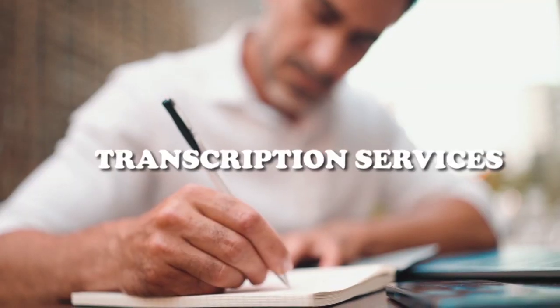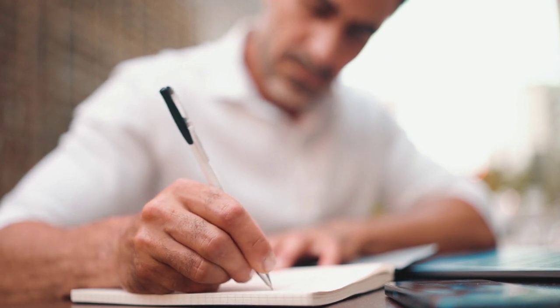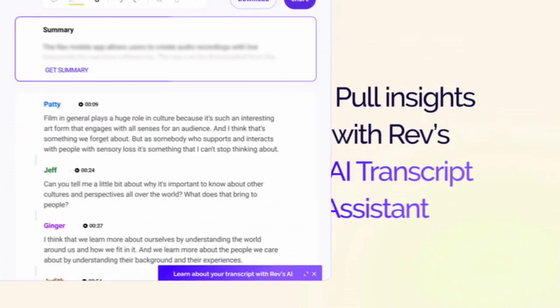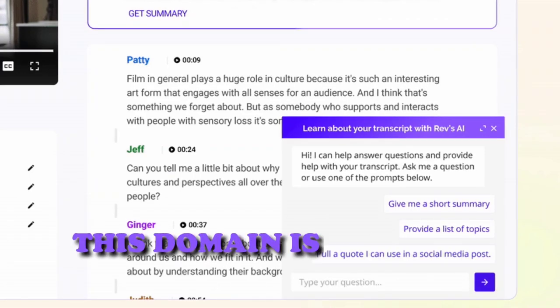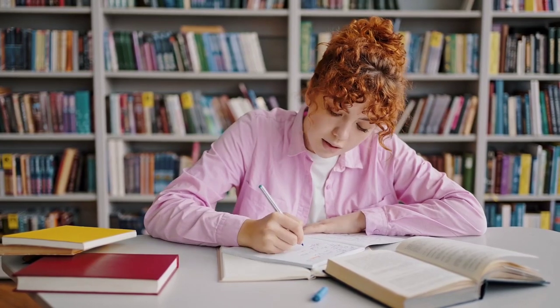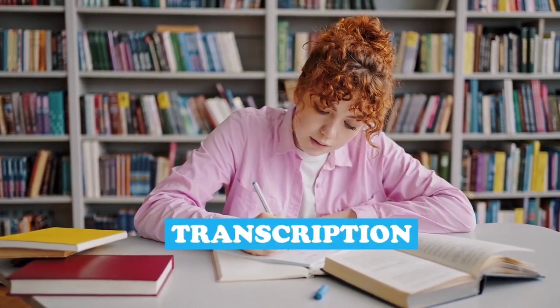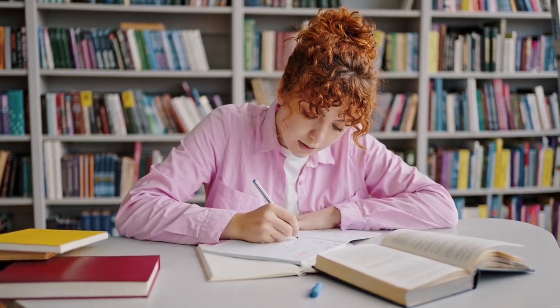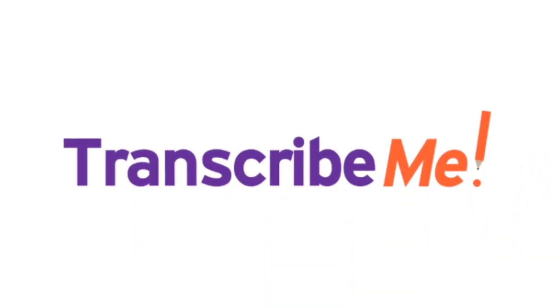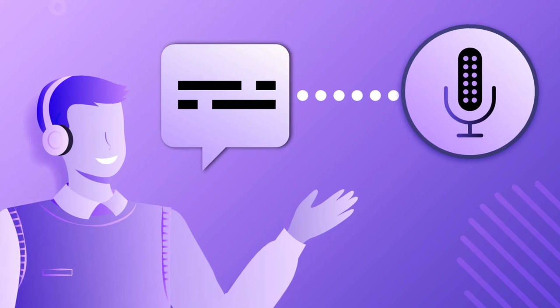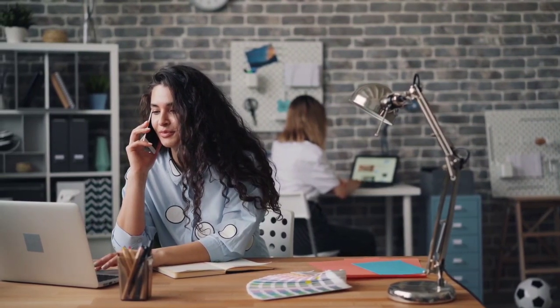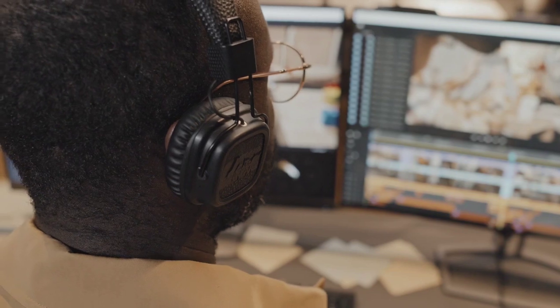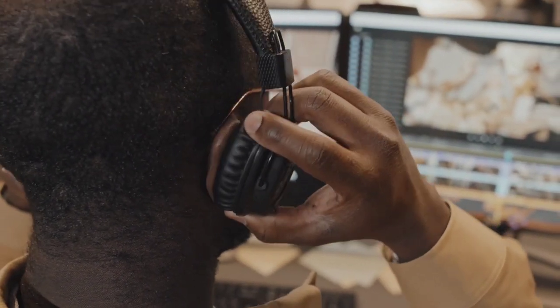Transcription services: Transcription services involve converting spoken language into written text. One of the leading platforms for freelancers in this domain is Rev.com. Rev.com offers opportunities for transcription, captioning, and translation projects. Another notable platform is TranscribeMe, known for its focus on short audio files, making it ideal for freelancers looking for quick transcription tasks. Freelancers can sign up on these platforms, take transcription tests, and get access to a variety of audio files to transcribe.